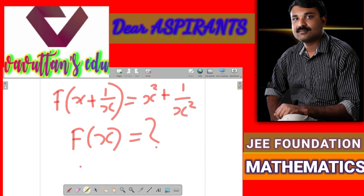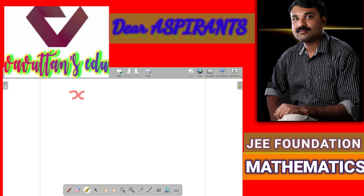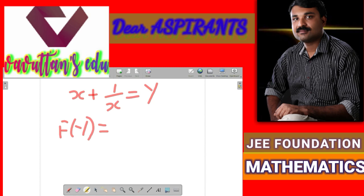We can use the identity. We know that x plus 1 by x, the whole square, that is equal to a plus b the whole square, that is a squared plus b squared plus 2ab. So x plus 1 by x, the whole square, equals x squared plus 1 by x squared plus 2 times x multiplied by 1 by x, that is equal to plus 2. Let us assume x plus 1 by x is equal to some other variable y. So we can replace x plus 1 by x with y. So the equation becomes f of y equals y squared minus 2.